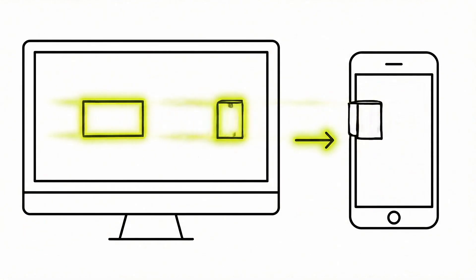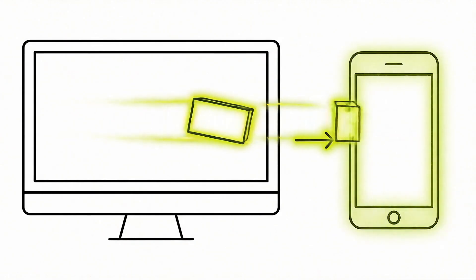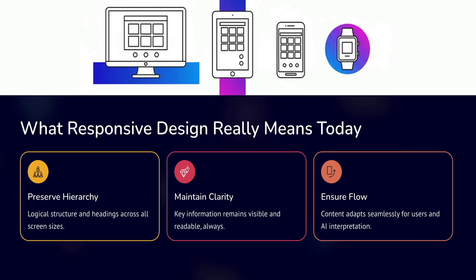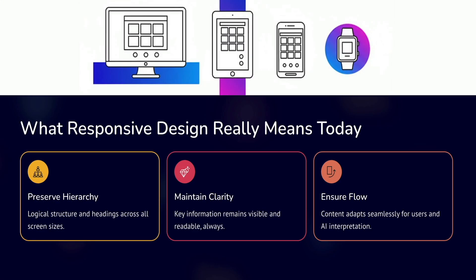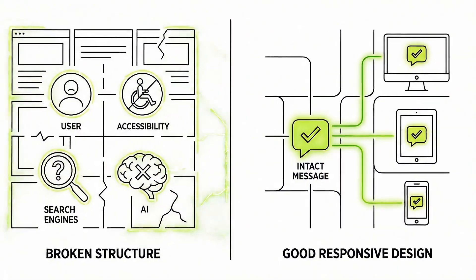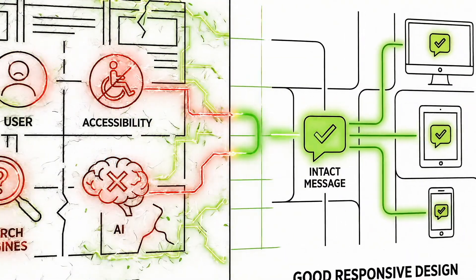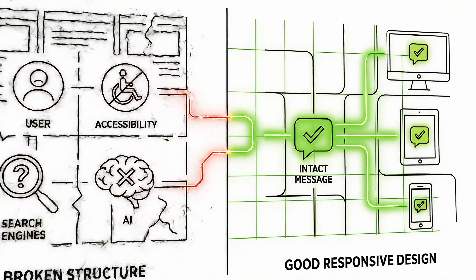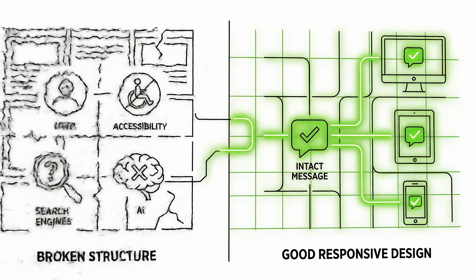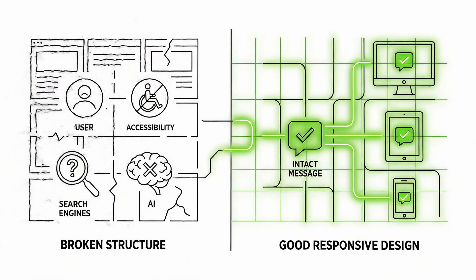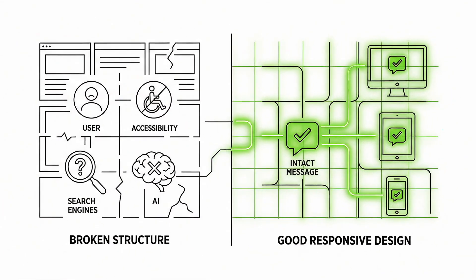Responsive design used to be about shrinking things down and stacking elements as screens got smaller. Today, it's more about preserving hierarchy and clarity no matter how your site is viewed. Your headings still need to make sense, your content still needs to flow logically, and your most important information needs to remain visible and readable across every device. When that structure breaks down, it hurts user experience, accessibility, and even how your content is interpreted by search engines and AI tools. Good responsive design keeps your message intact regardless of how someone accesses your site.